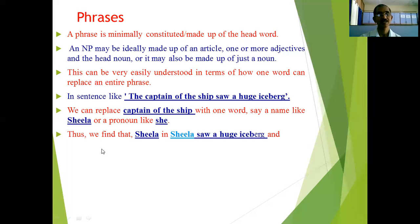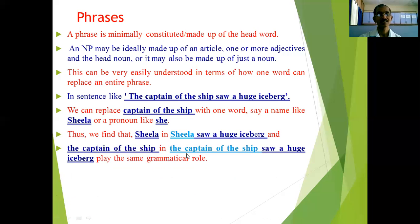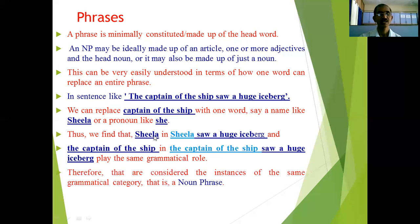In this substitution, 'the captain of the ship,' 'Sheila,' and 'she' all play the same grammatical role in the sentence. They are all considered examples of the same grammatical category — the noun phrase. Whatever the replacement may be, a single word or a longer phrase, it still functions as a noun phrase. In this way, one word can replace an entire phrase.